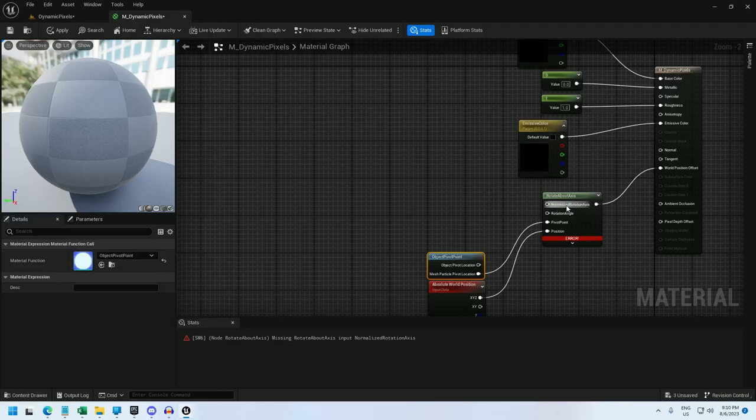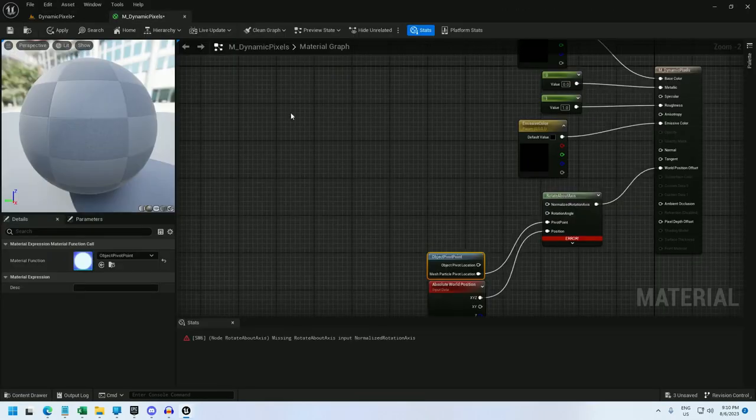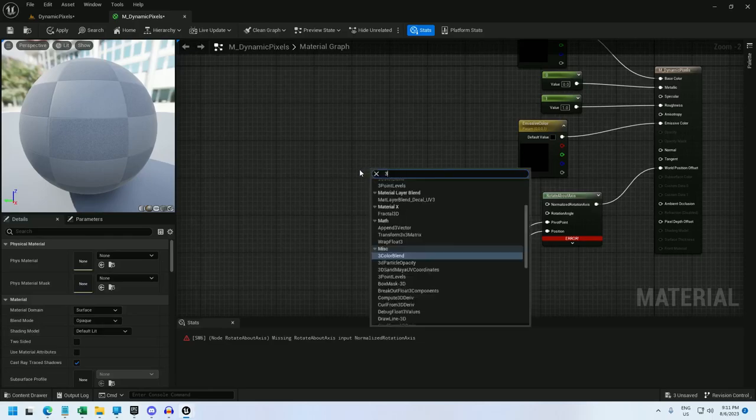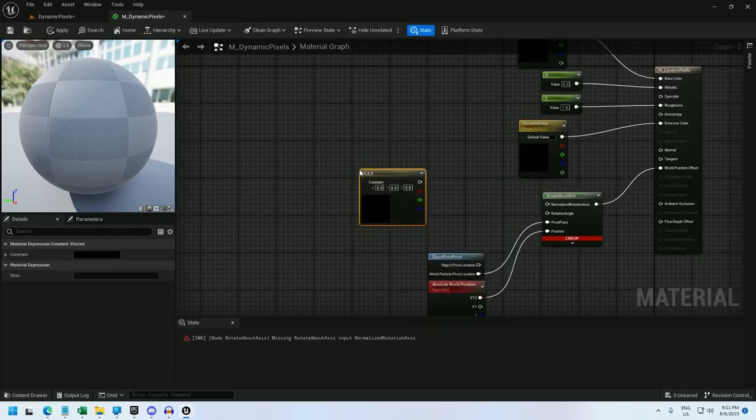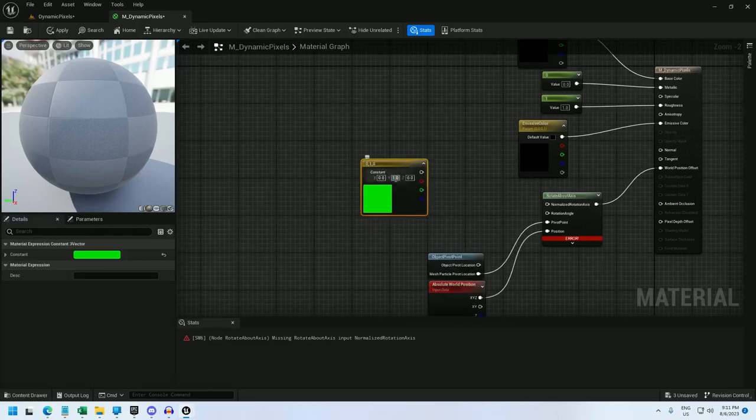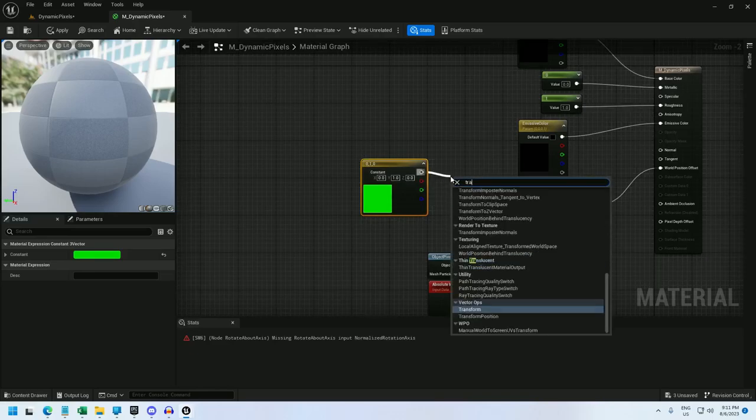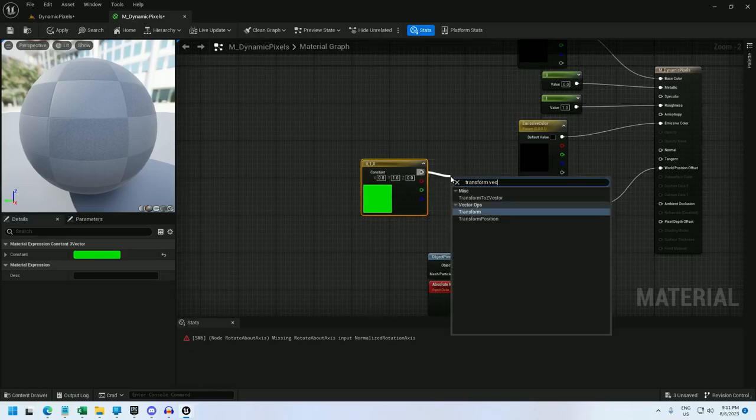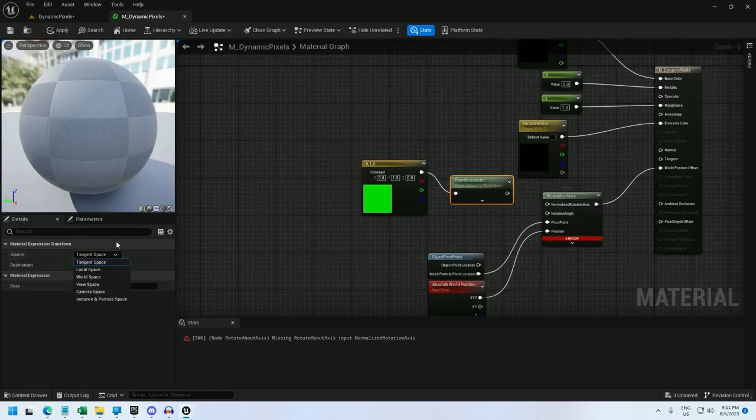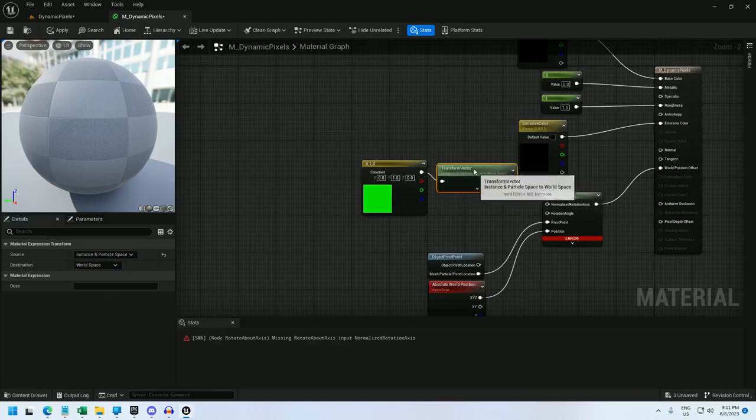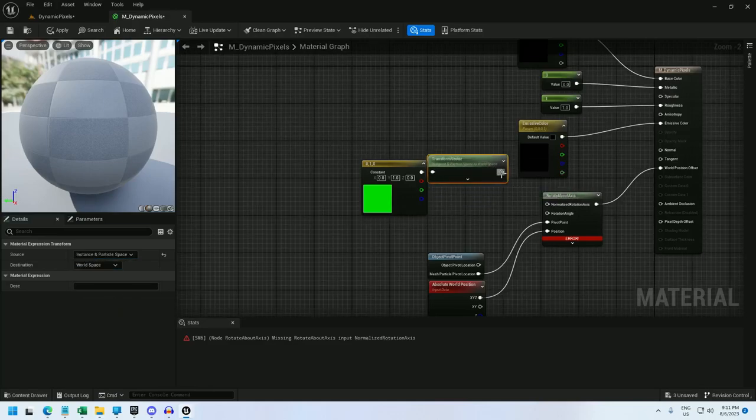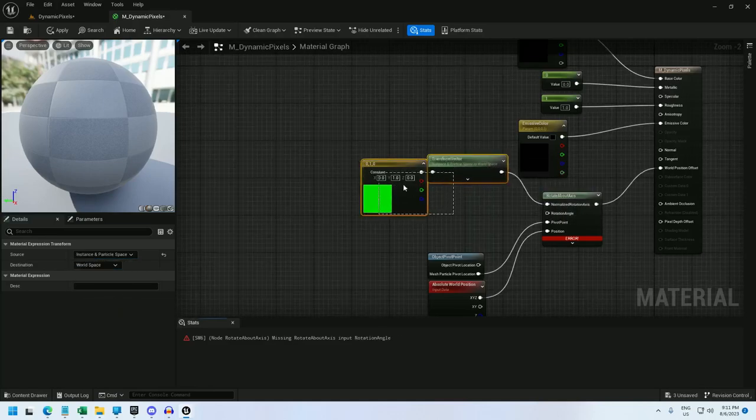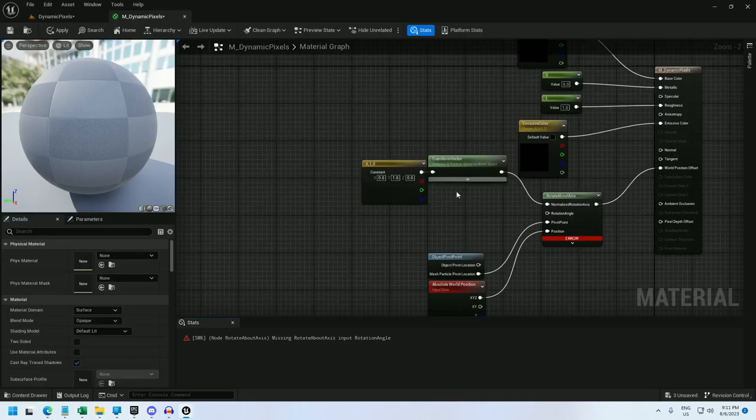And I will use an object pivot point node, and set it to the mesh particle pivot location. And I'm making some of these decisions because I want to get the individual instance static mesh, and not the entire PCG volume. Alright, and now I need to set the rotation axis, and for that I'm going to set it to the y-axis. So I'll create a vector 3, and make it 0, 1, 0, 1 for the y-axis. And I'm going to plug that into transform, and go from instance and particle space to world space, and hook that into the normalized rotation axis.